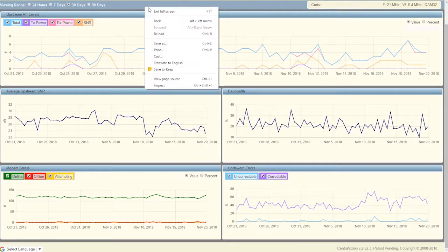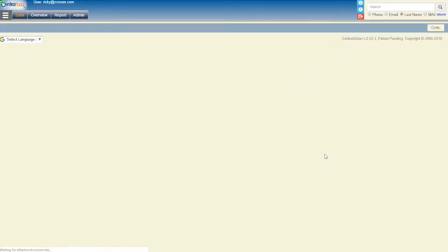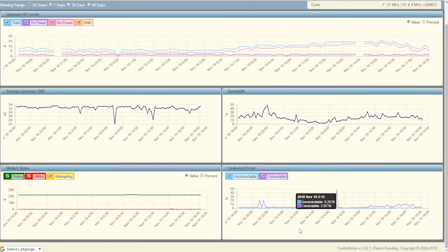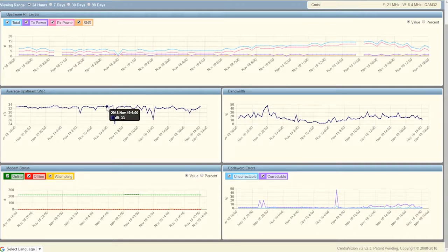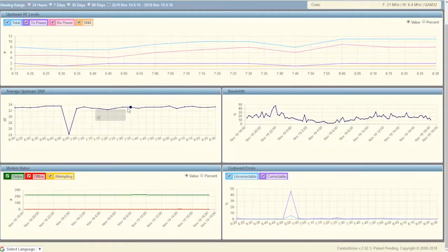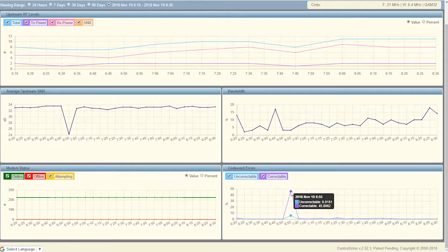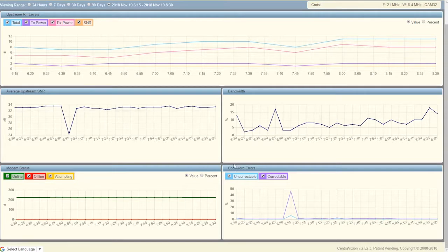I saw another channel that was interesting, so I'm going to go back and drill into this one as well. I can see that I had a big dip in average upstream SNR. And as I drill in on that, right about 6:55, I can see that I had a corresponding increase in correctable code word errors and uncorrectable code word errors at that time. So you can see there was a relationship there. That's a nice thing to be able to do — compare what was going on with other readings and your code word errors to get a more in-depth idea of what's going on.